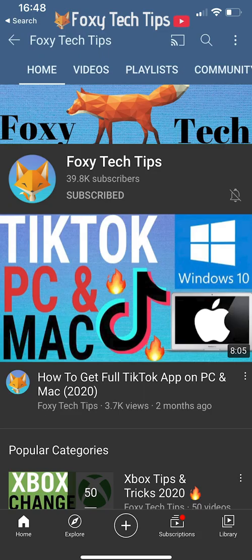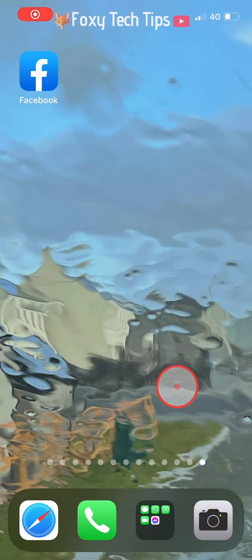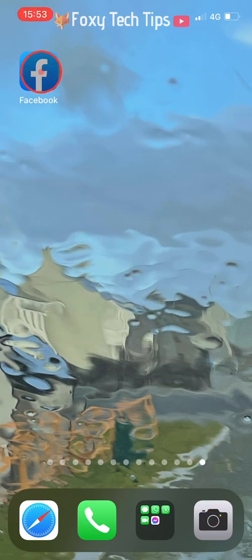Welcome to a Foxy Tech Tips tutorial on deleting your Facebook video watch history. If you find this tutorial helpful, please consider subscribing to my channel and liking the video. I will be showing you how to do this on the Facebook app, but the settings will be similar on desktop too.